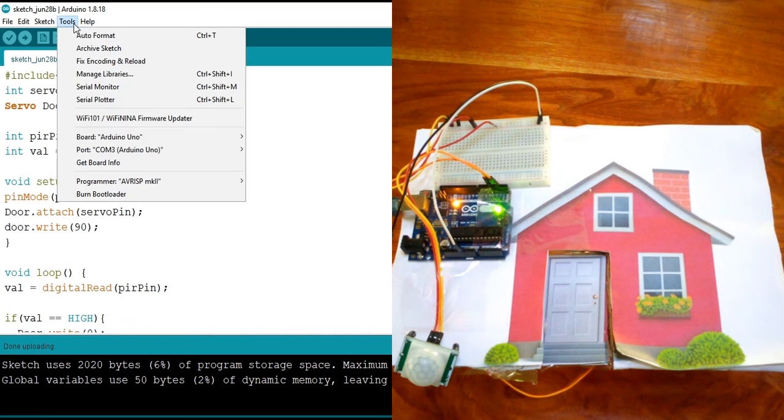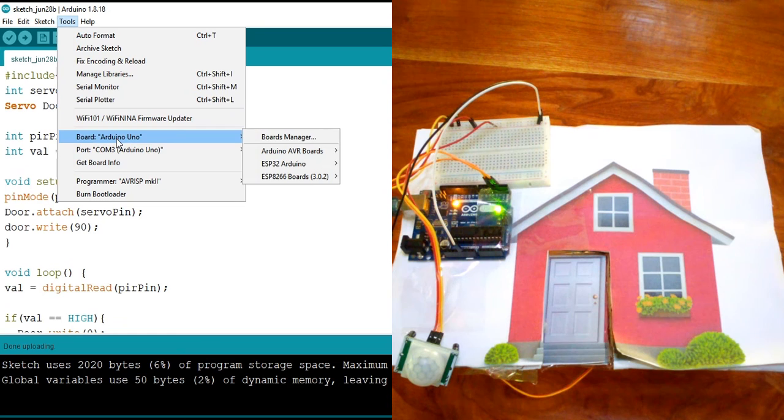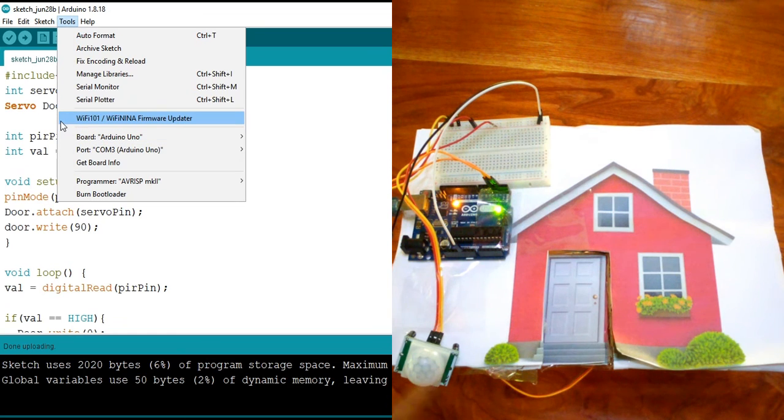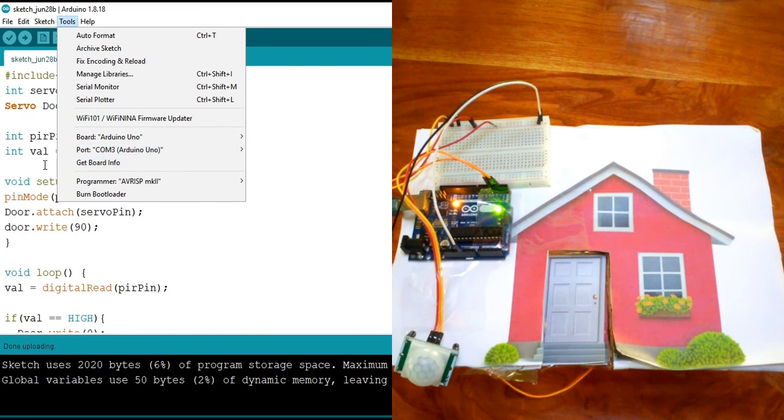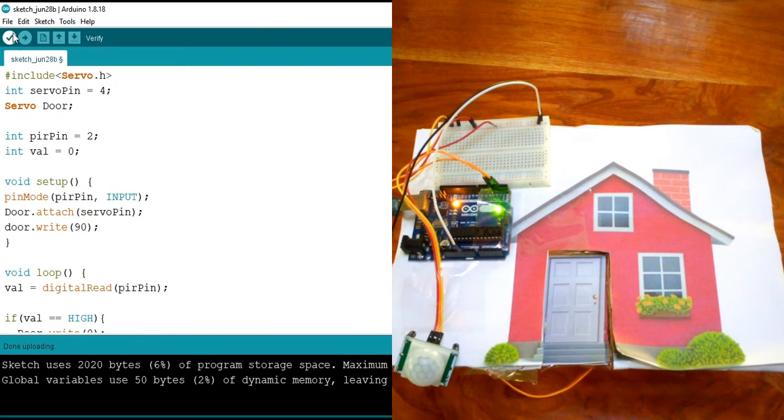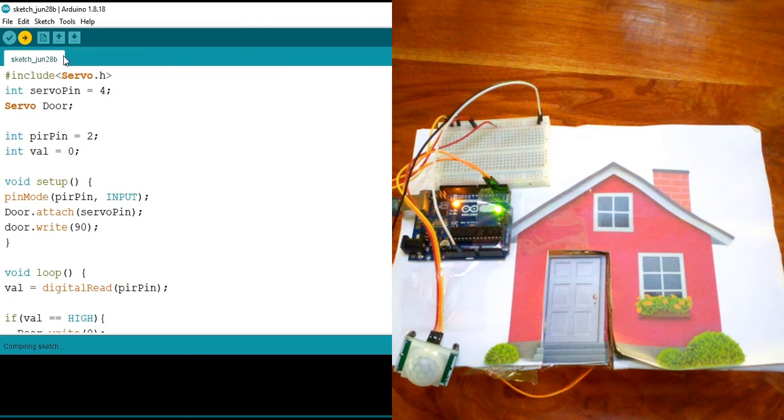The next thing to do is to go ahead and check if my Arduino Uno is connected right here and then hit Upload.